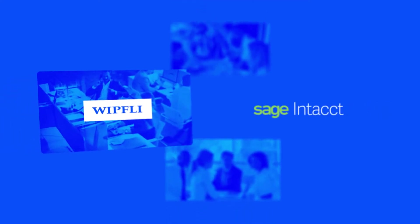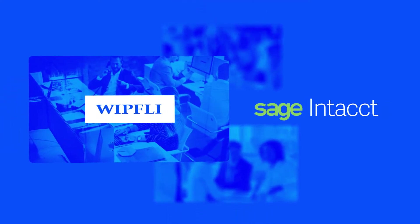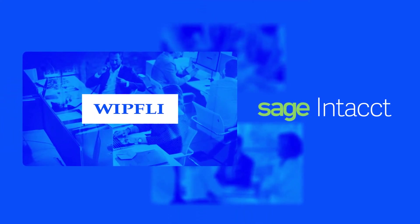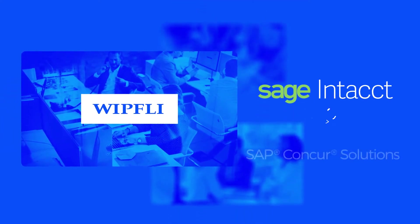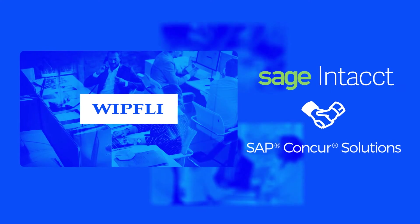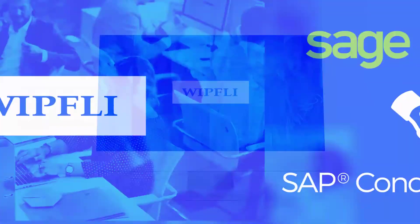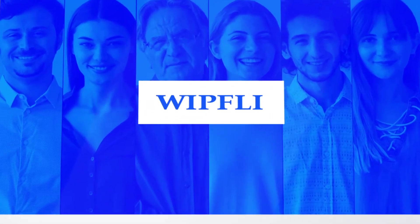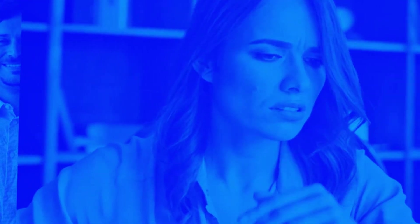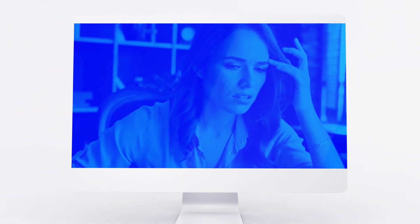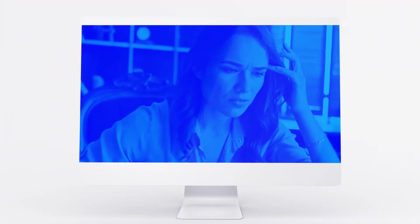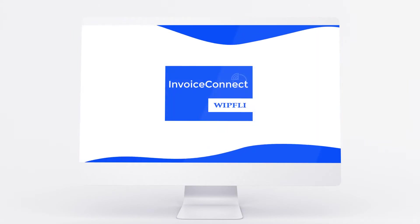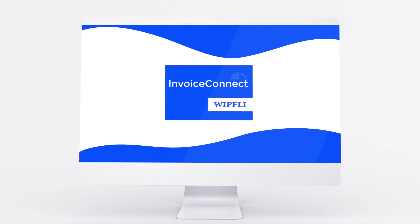WIFLI is an Intact Partner and Implementation Specialist with a long-standing partnership with Concur. While our clients were very happy with Concur, we found that getting their invoice data into Intact was a frustration. Looking for a more simplified way to do that, WIFLI developed Invoice Connect.